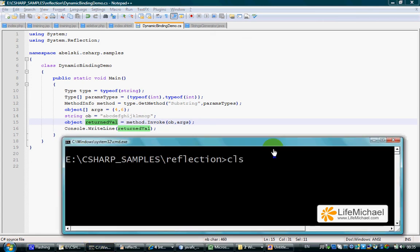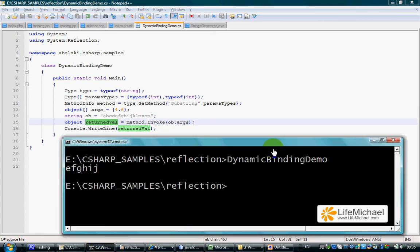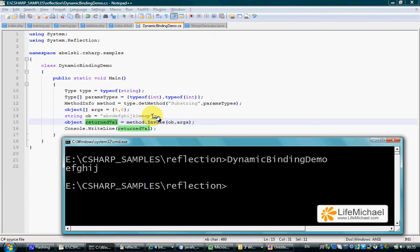Let's see how it works. As we can see, substring was executed on this specific string. The arguments passed over are four and six, meaning we get a substring starting at four and lasting six characters.